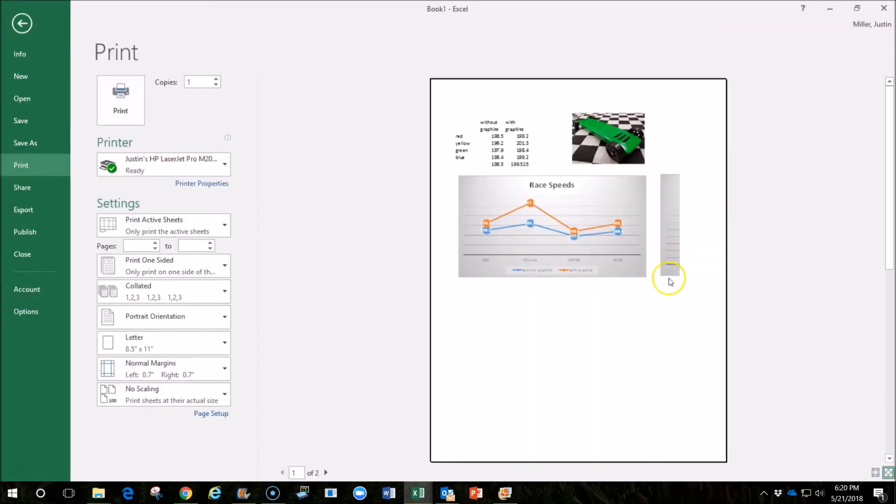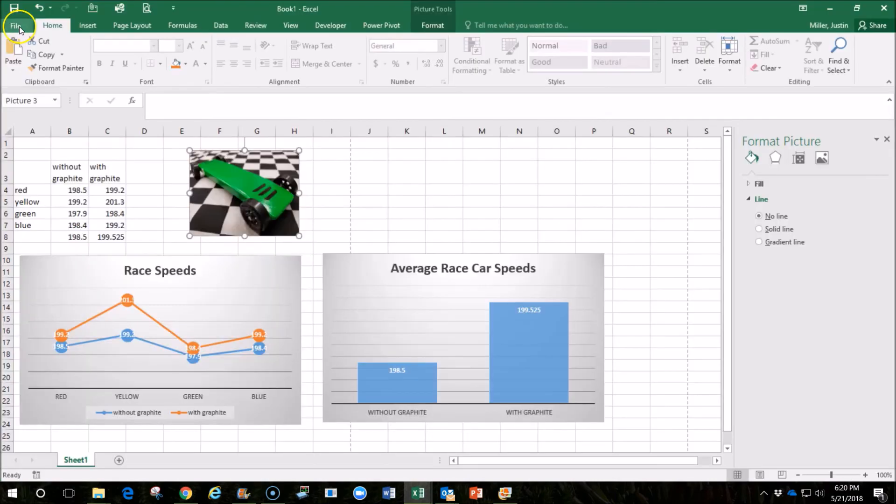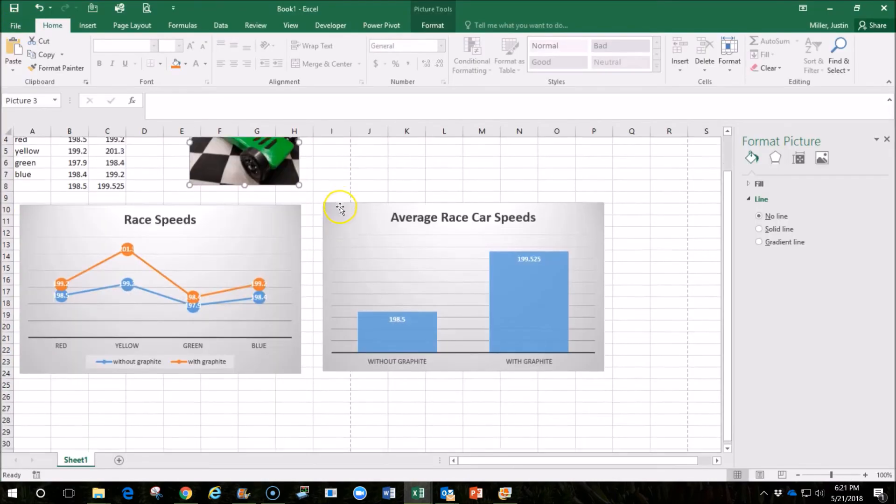And we can see right now that it's not going to fit on one page. So we can move this other chart down below so that it fits, or we can turn this into a landscape format.